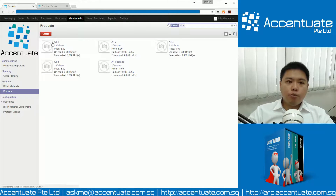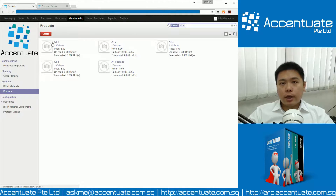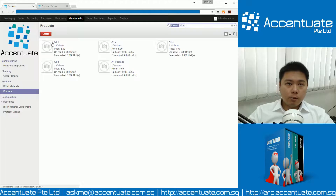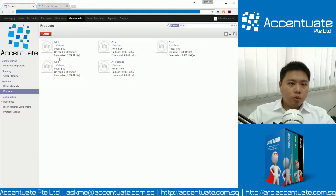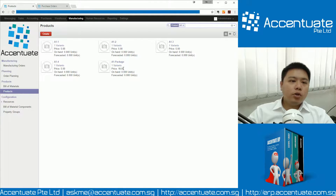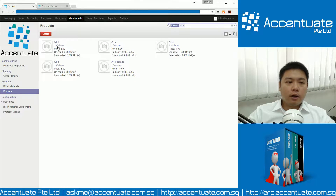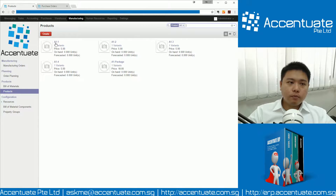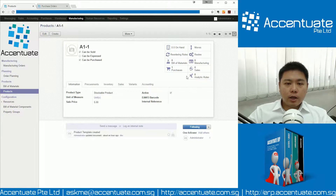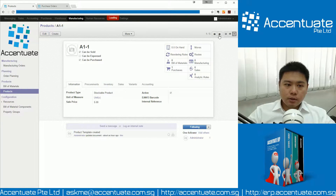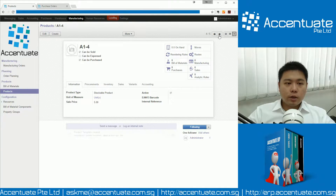I already pre-created a few products so that I can do some demonstration to show you. To make it simple, I'll just call them A1-something. So A1-package is actually made up of A1-1, 2, 3, and 4. Individually, each of these products is going to be sold at $5. As we can see, they are all sold at $5.